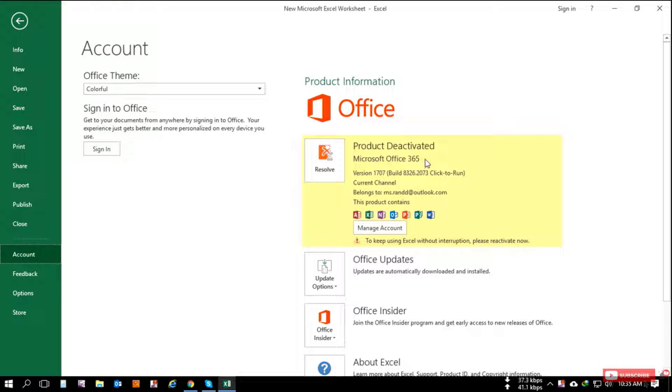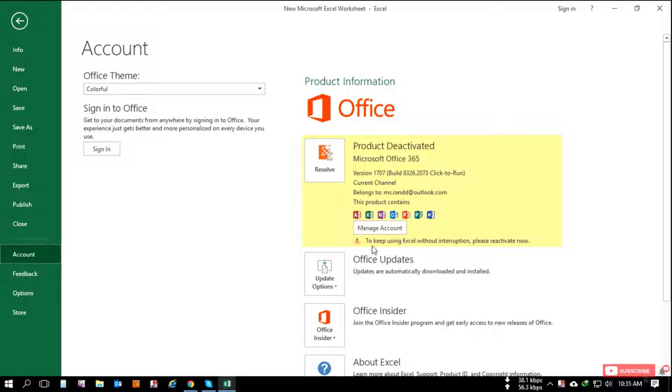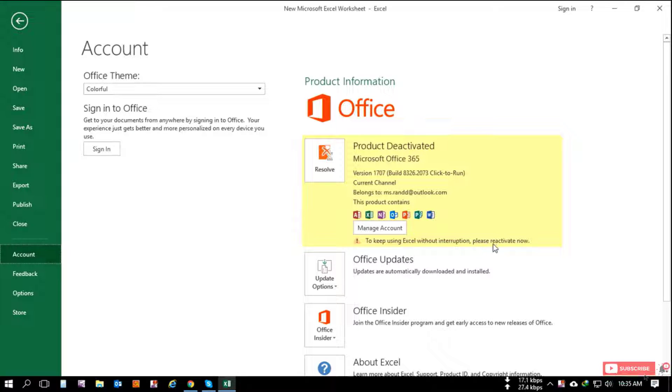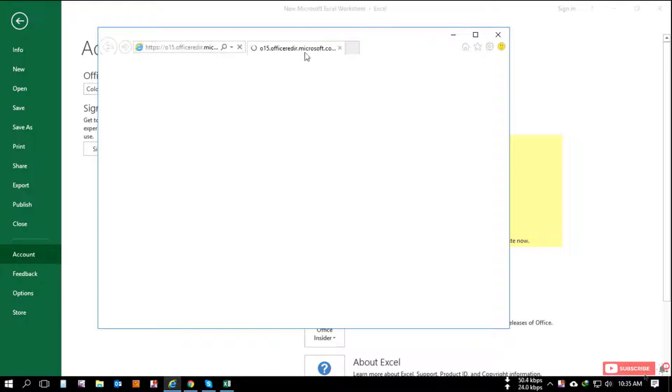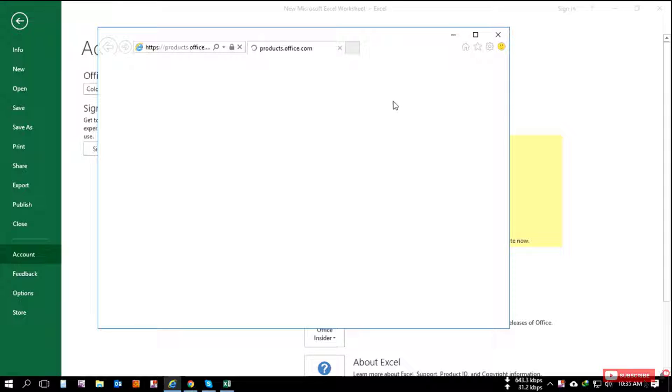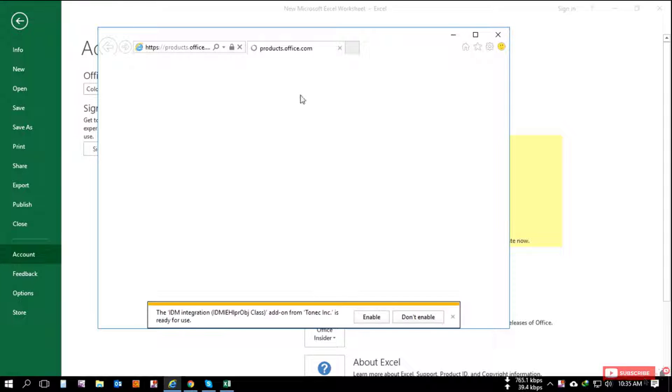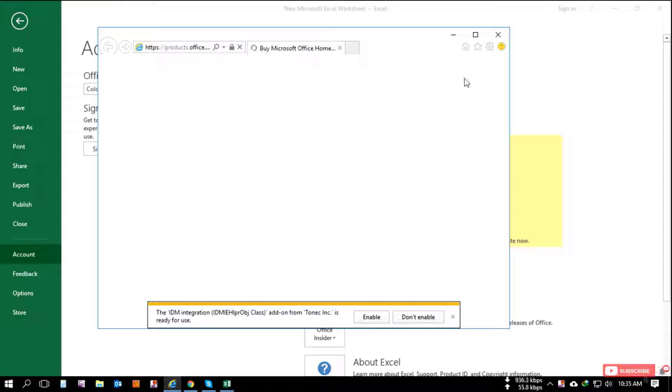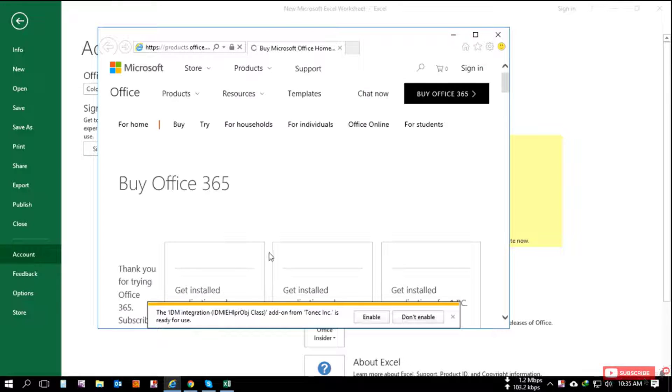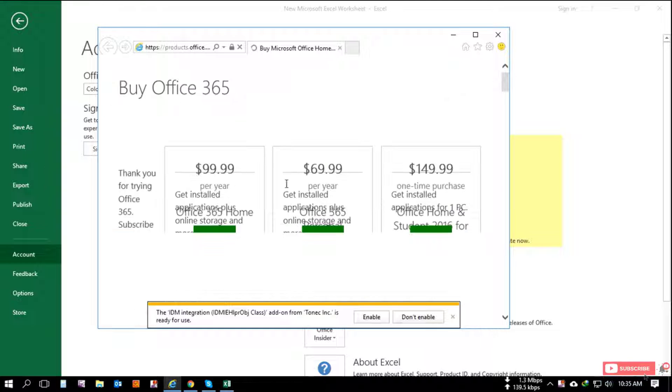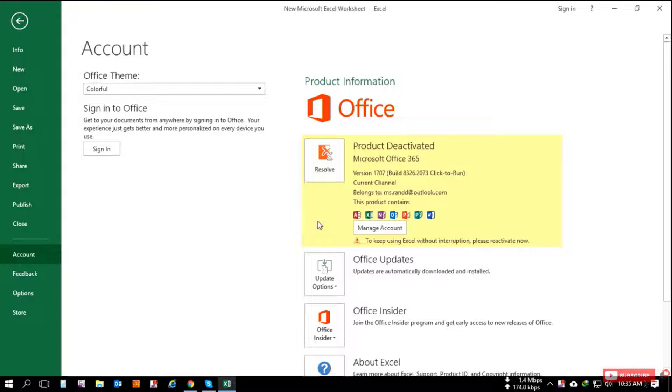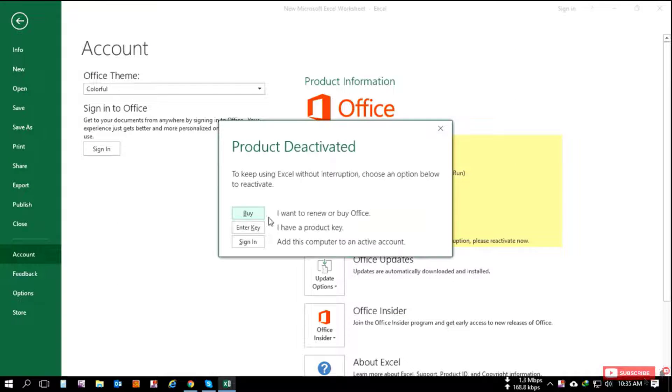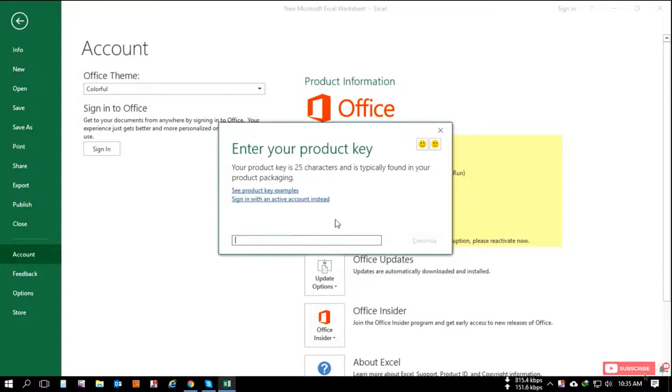To resolve this issue, I click the resolve button. If you need to buy, click this buy button and it goes to the Microsoft portal online where you can purchase this product. So I am going to resolve and sign in.